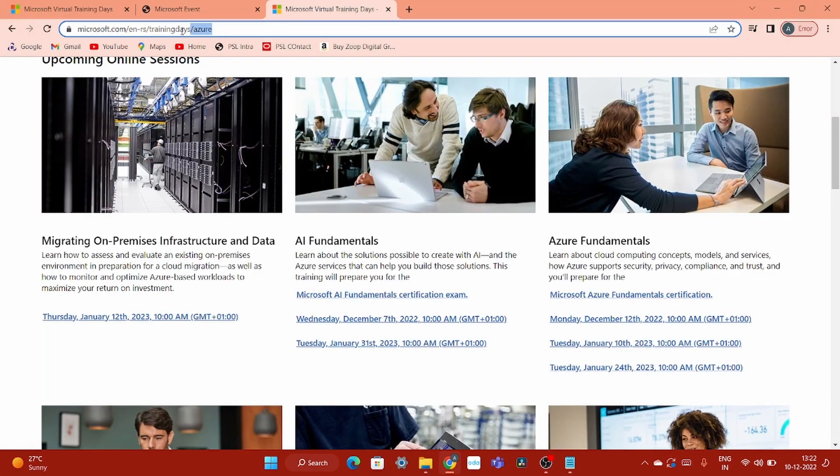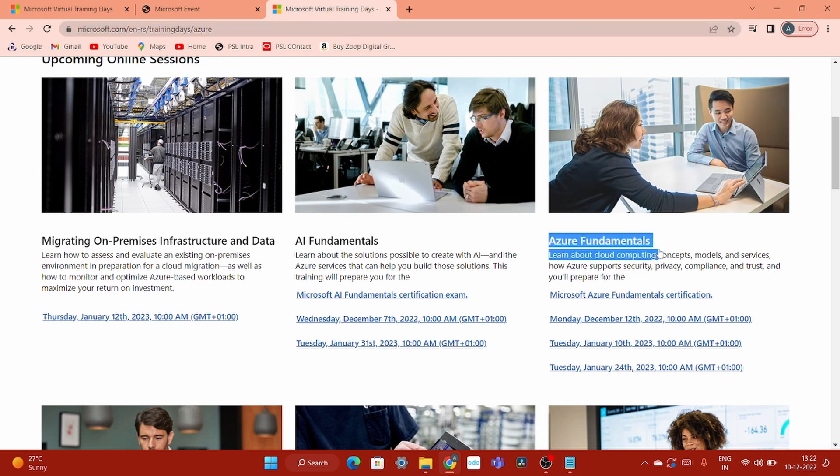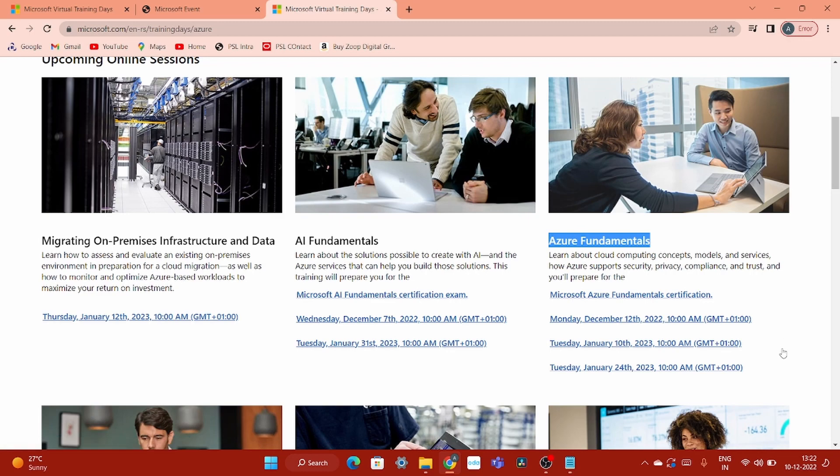Here is the link that also I will provide you in the description box. Here you can see the upcoming events. See here, Azure Fundamentals. Yet they are having offering for the January month also in 23.